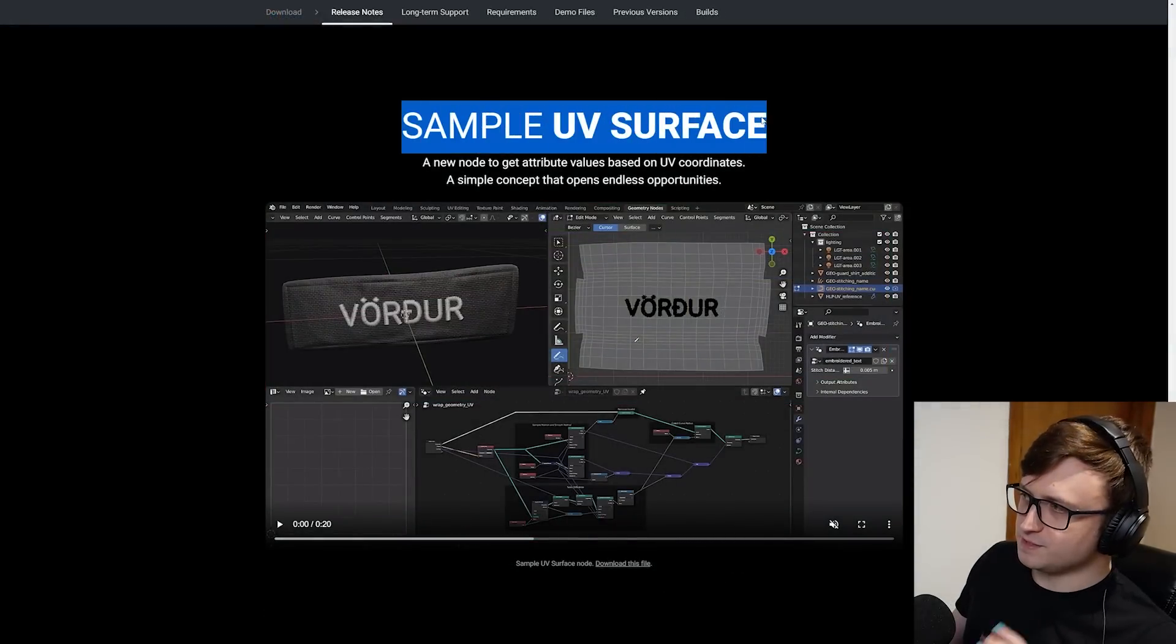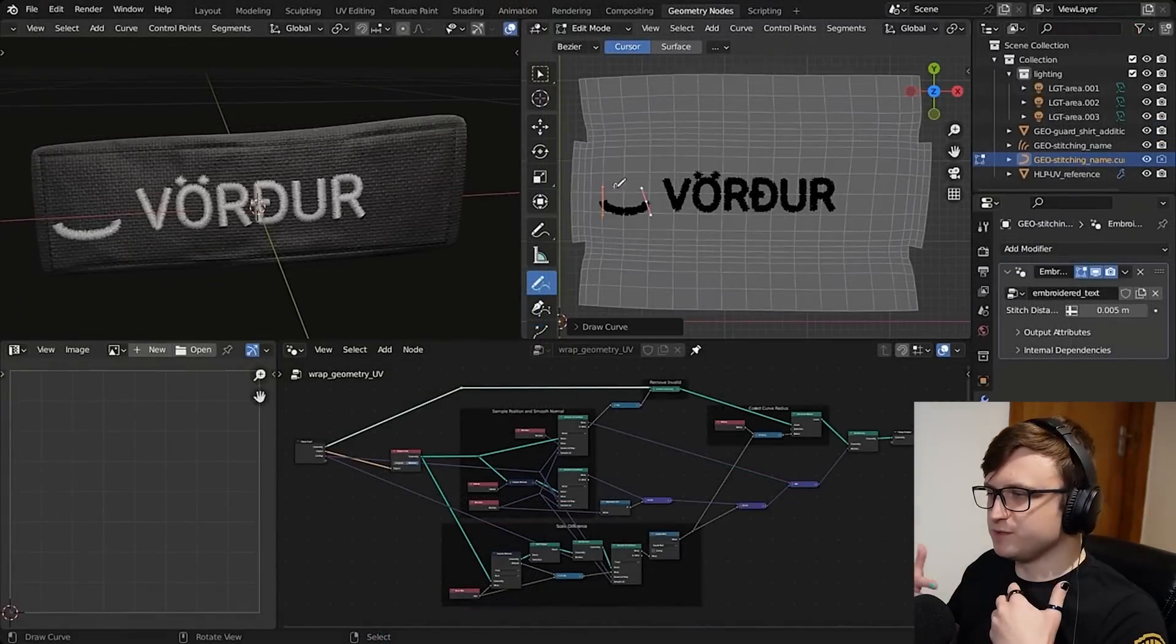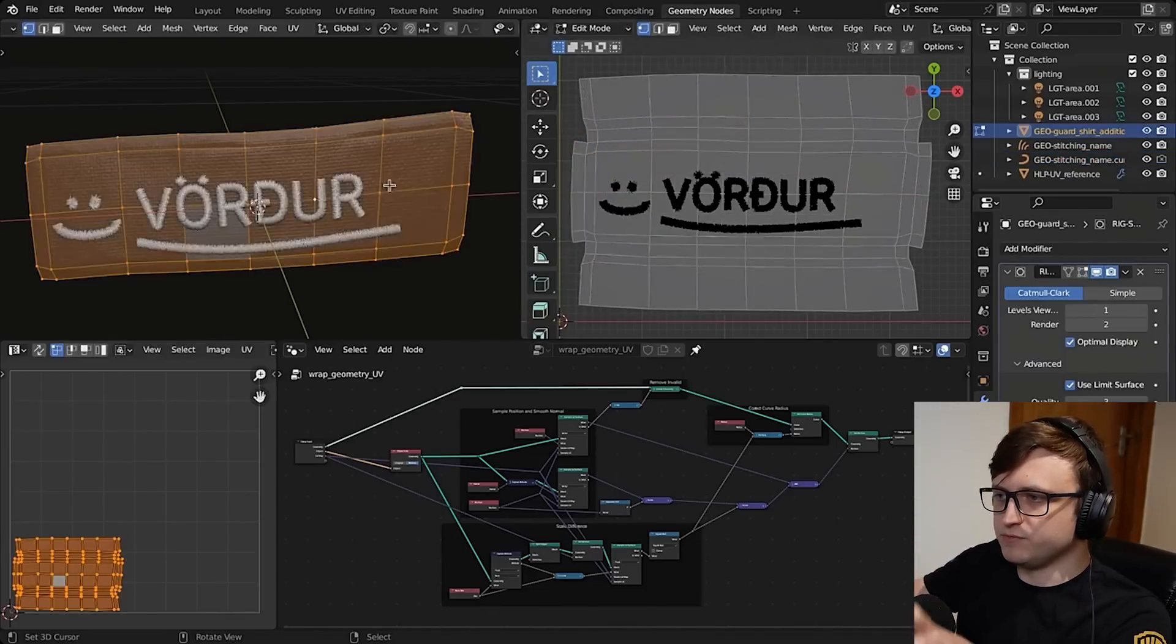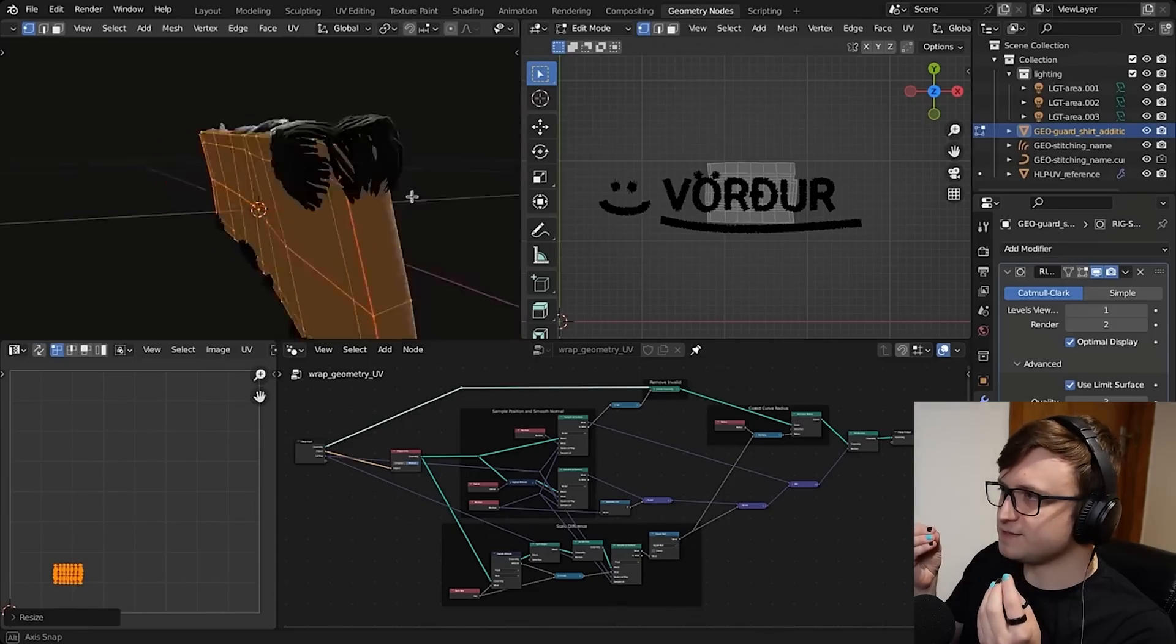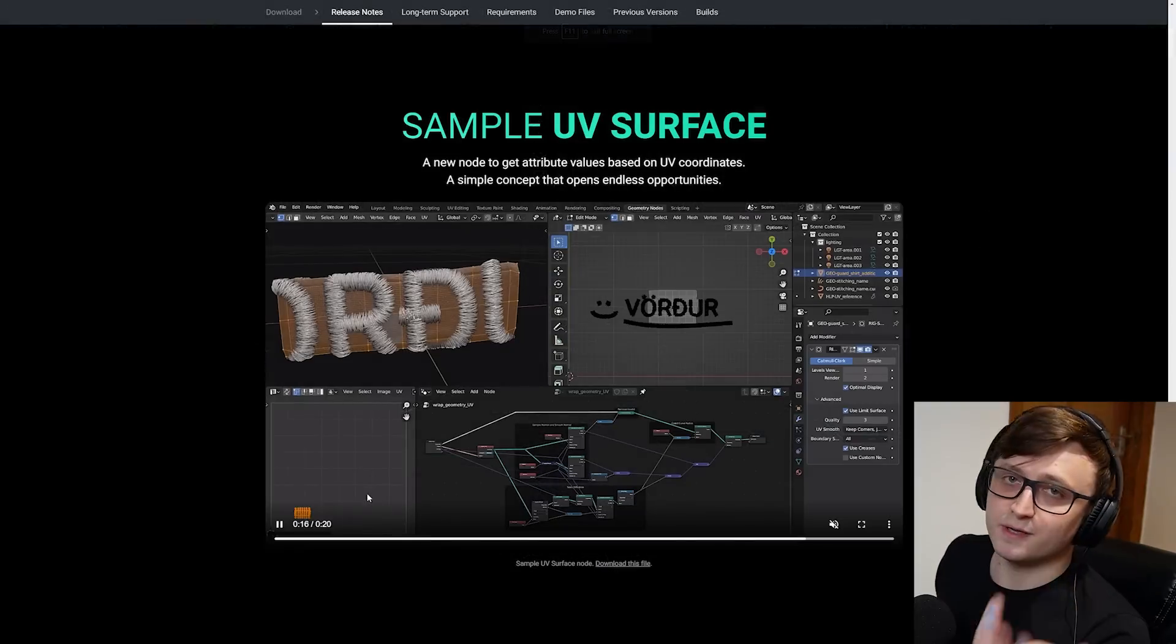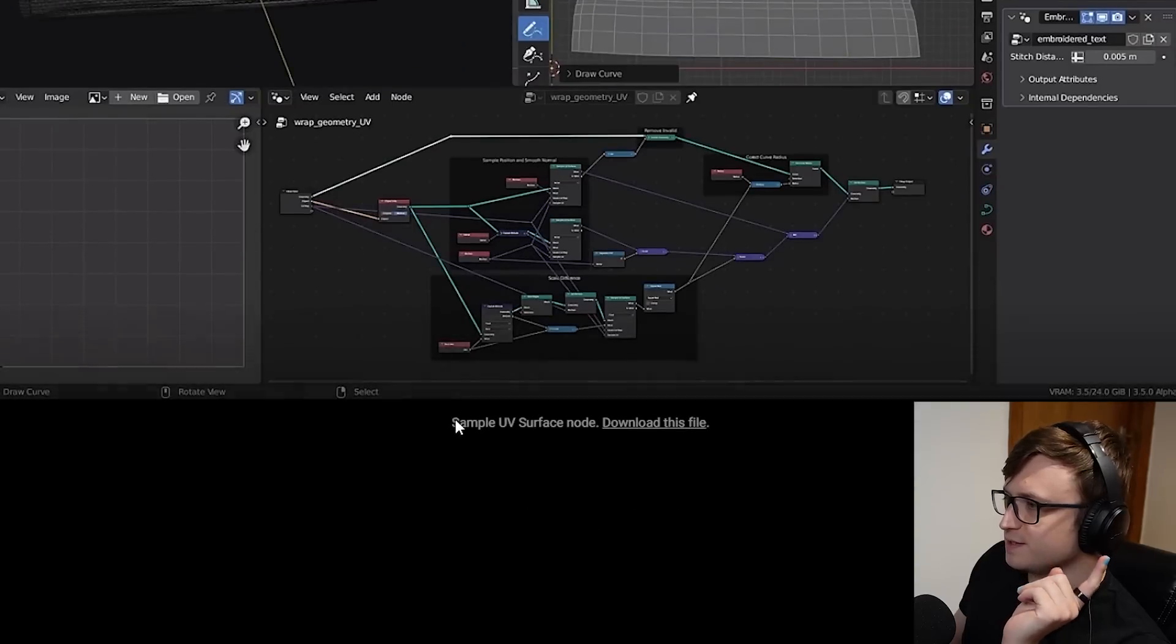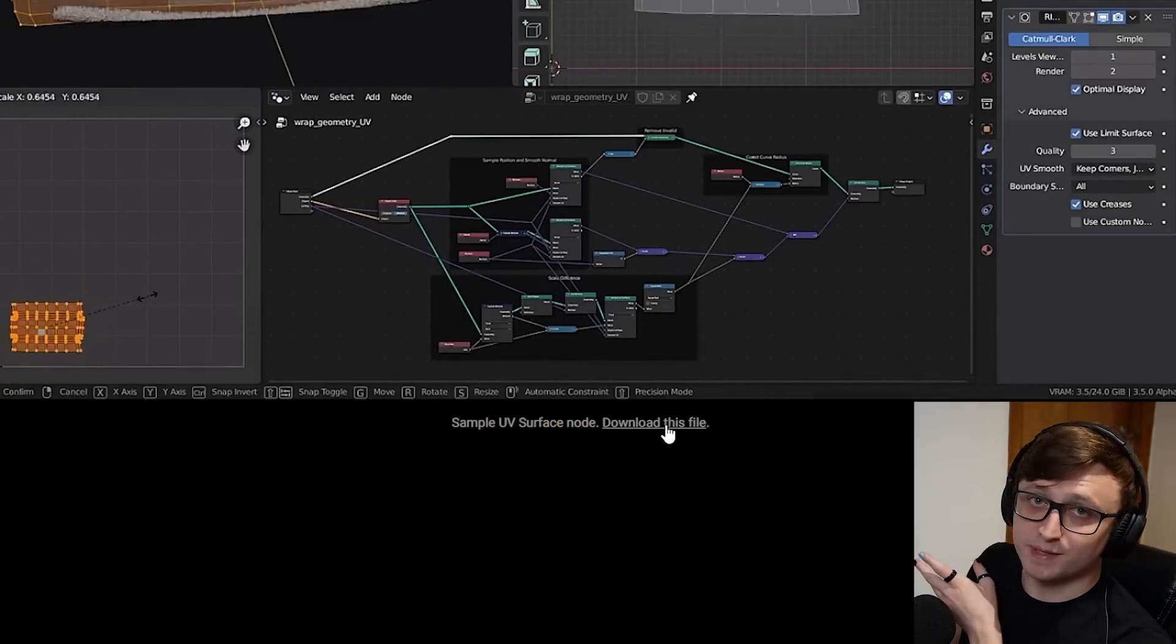Sample UV surface. A new node to get attribute values based on UV coordinates. A simple concept that opens endless opportunities. This is a really cool demonstration because it basically shows how having more options to sample data between different parts of Blender, in this case more specifically the UV editor, means you can create these really complex effects. Notice how the stitching on the text is expanding based on the UV scale there. It's a really cool demonstration. Also, like a lot of the demonstrations that they show on these pages, you can download some files.